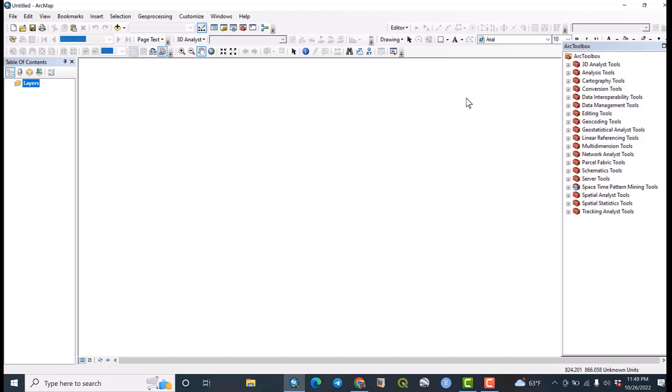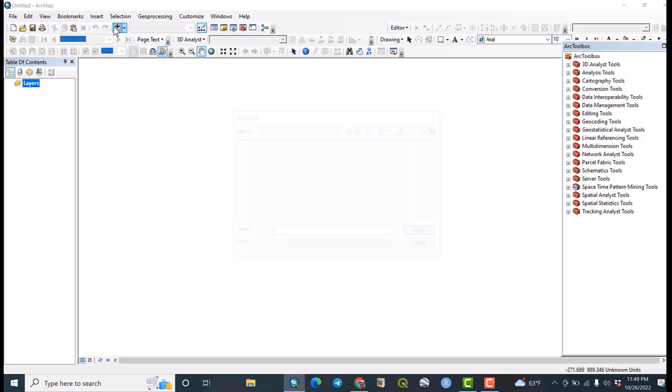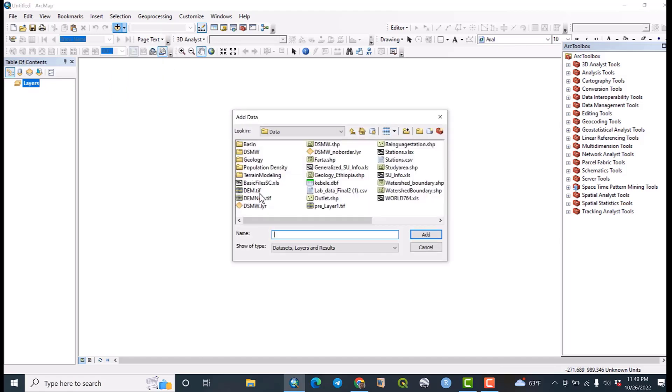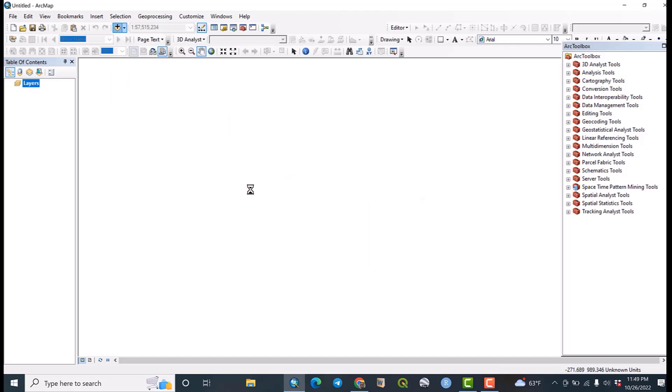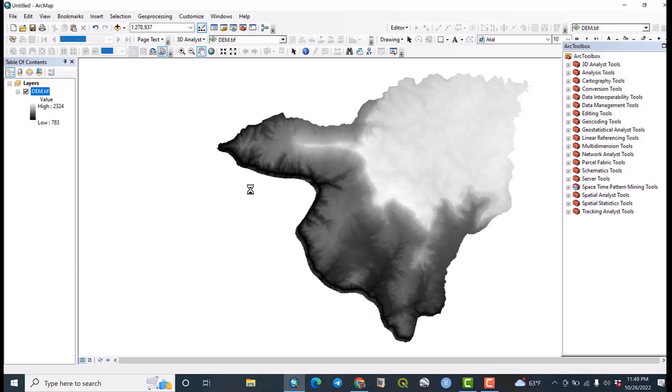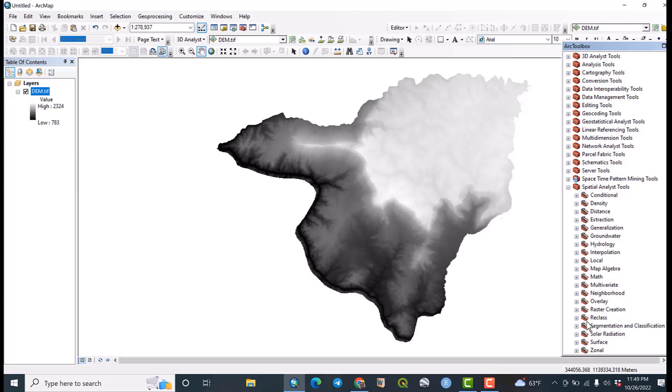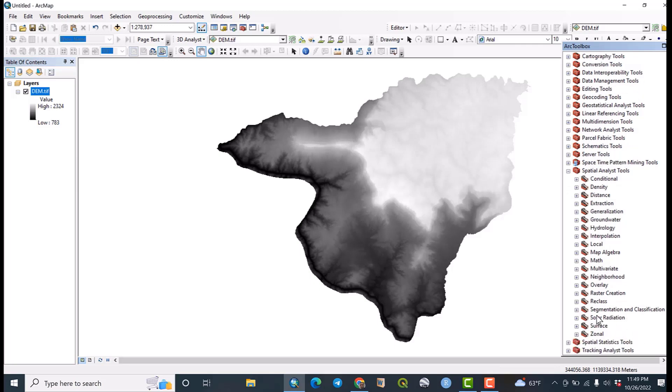So let us add the DEM data. Here is DEM data. Then we are going to directly go to ArcToolbox, then spatial analyst tools. If you go to spatial analyst tools you will get surface.